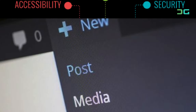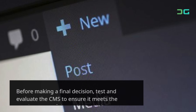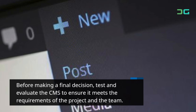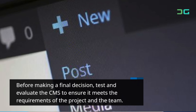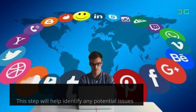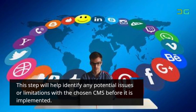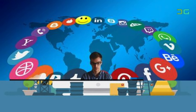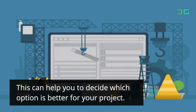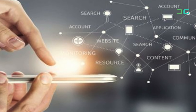Test and evaluate the CMS. Before making a final decision, test and evaluate the CMS to ensure it meets the requirements of the project and the team. This step will help identify any potential issues or limitations with the chosen CMS before it is implemented, and can help you decide which option is better for your project.